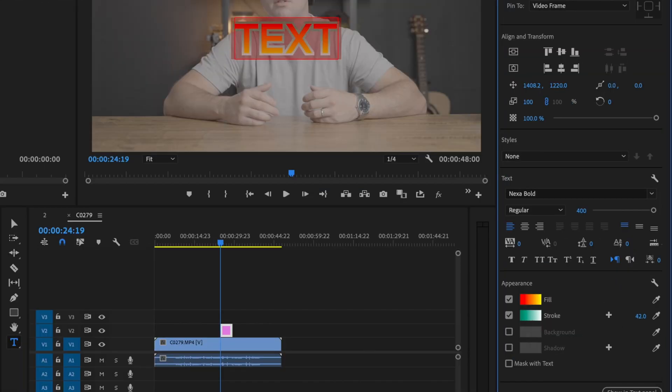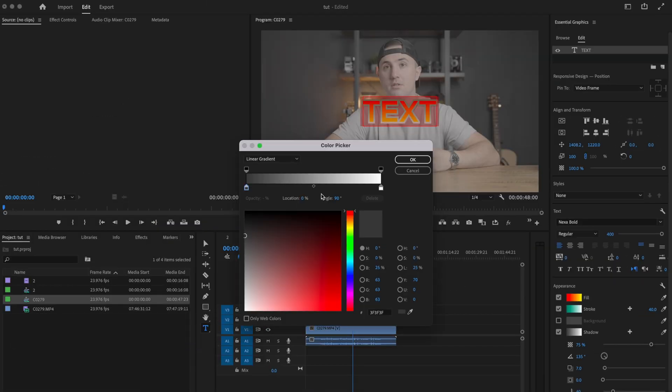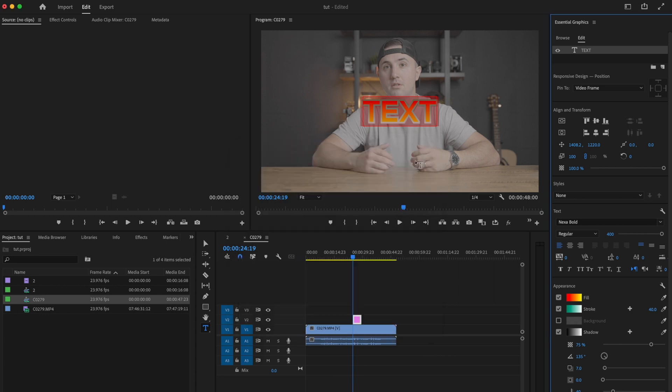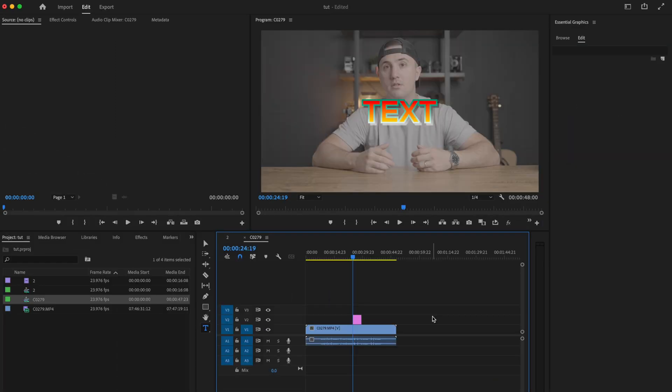You can also add it to a shadow. Go over here and select whatever you want. I'll do something like black and white, then I can increase the size, and now you have a cool new way to edit your text.